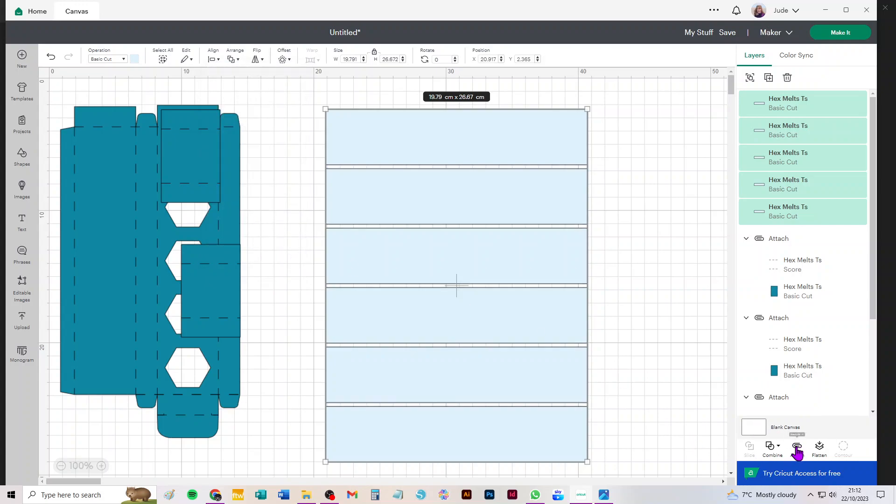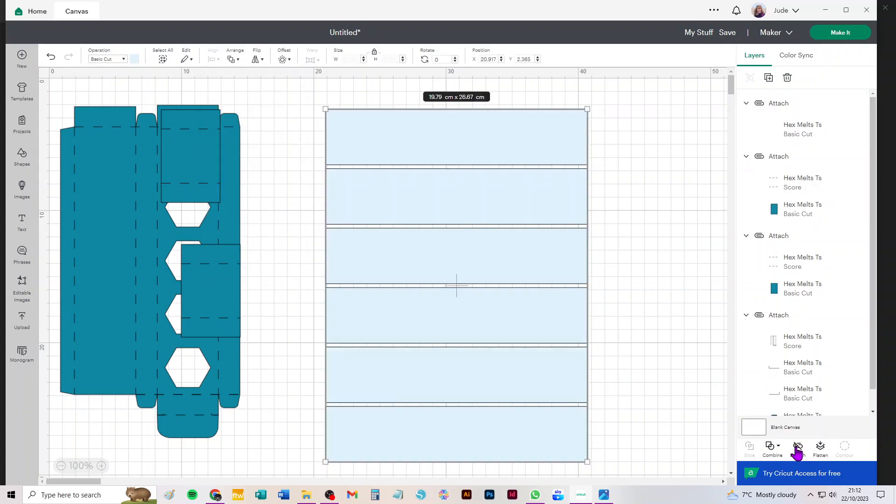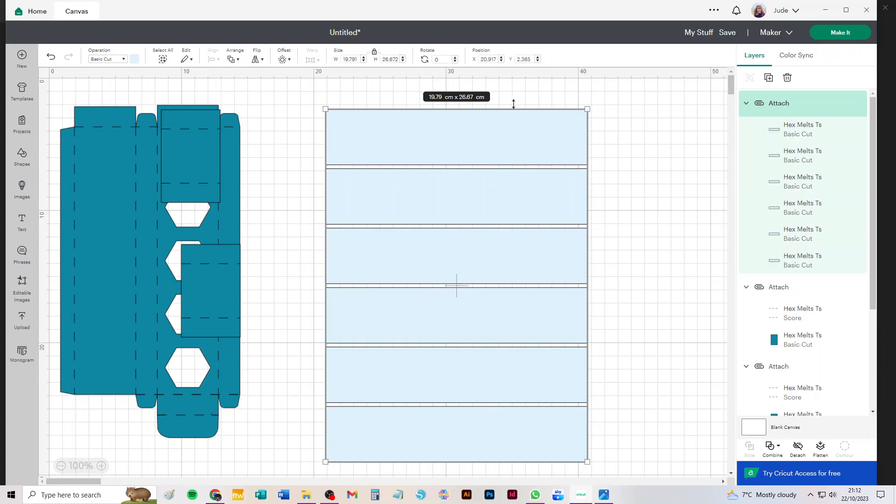Now we can see that the width of this attached piece now is 19.79 centimeters. Well an A4 is 21 centimeters, so you've got about 13 millimeters to play with there on the width and lots to play with on the length. We don't need to worry about the length.